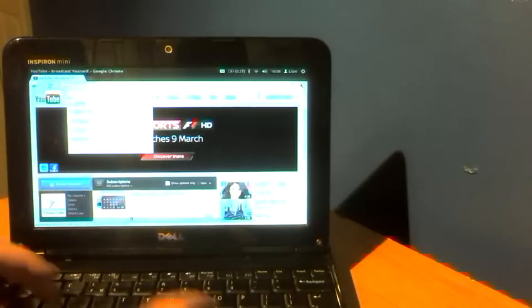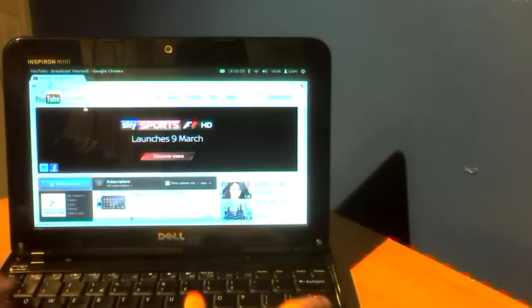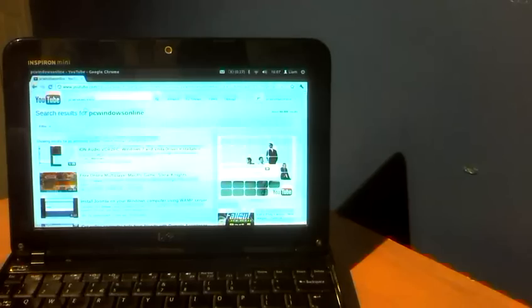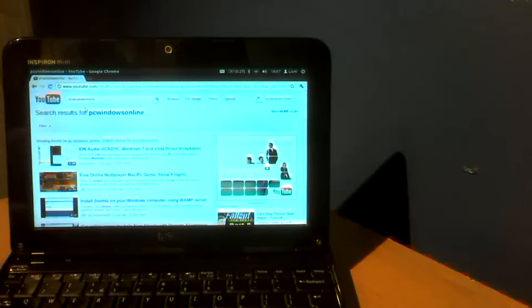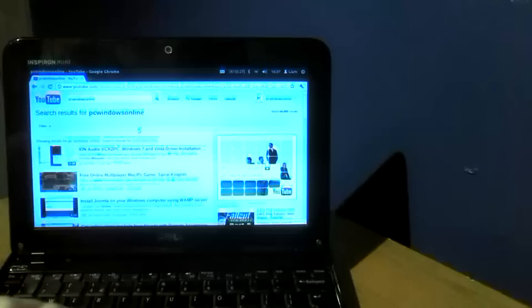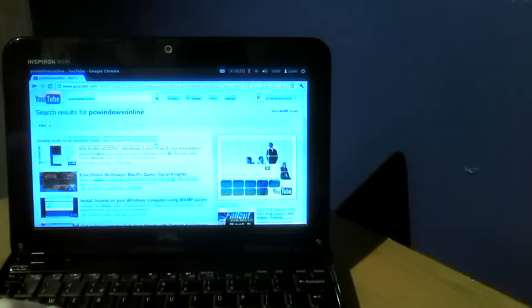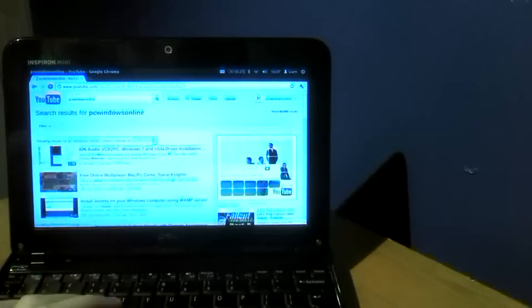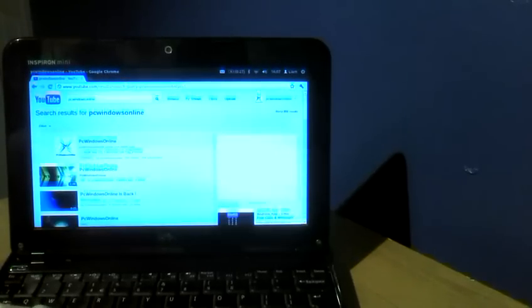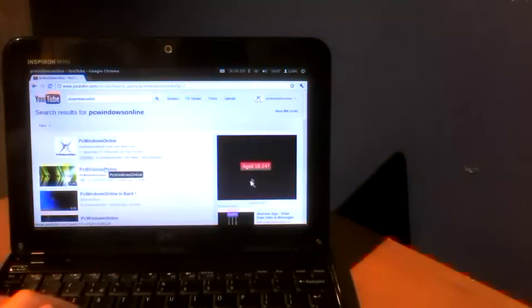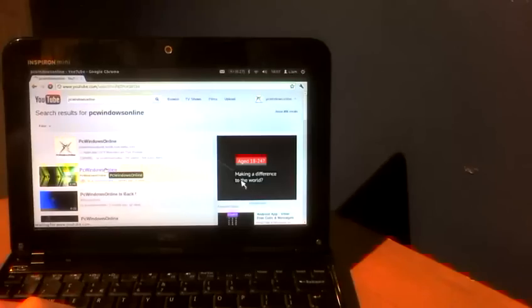So I'm just going to show you one of my videos. The keyboard is quite an old keyboard, it still works. The trackpad is awful on this Dell Mini 1012, but I use a mouse anyway. So I'm just going to load this video up.